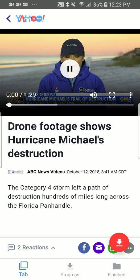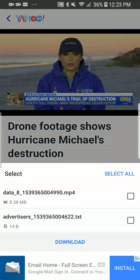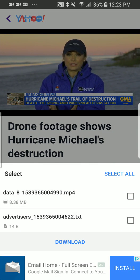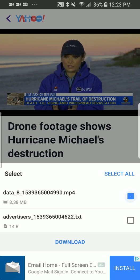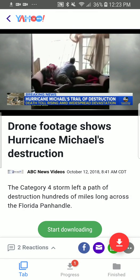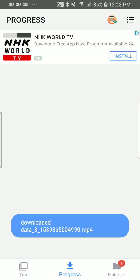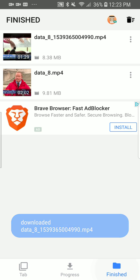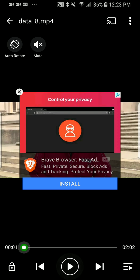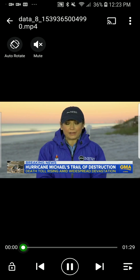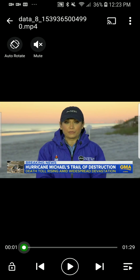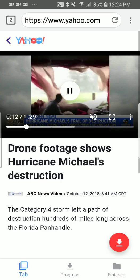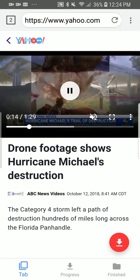We're here in the panhandle of Florida. I'm playing it and it's going to give me options. So after that, you just choose what you want, download it, start downloading, it's checking the progress, it's downloaded. Now you can play back. We're here in the panhandle of Florida. There you go. That's how you do it.